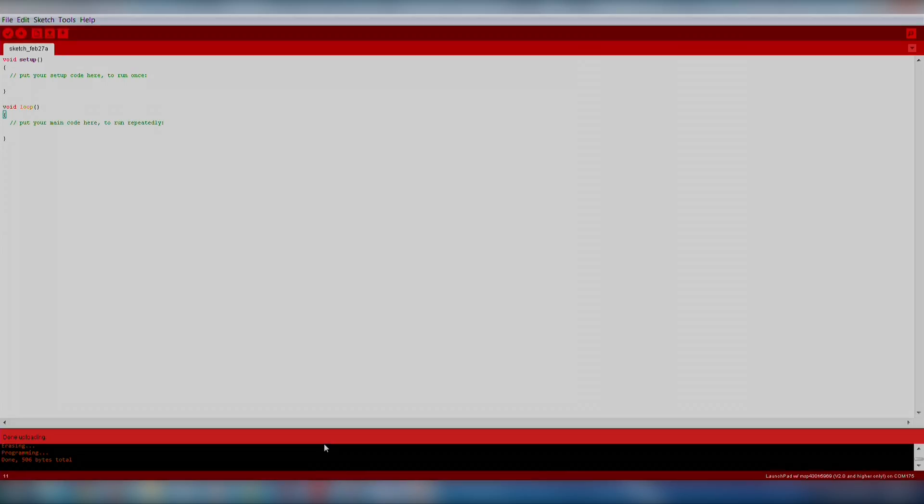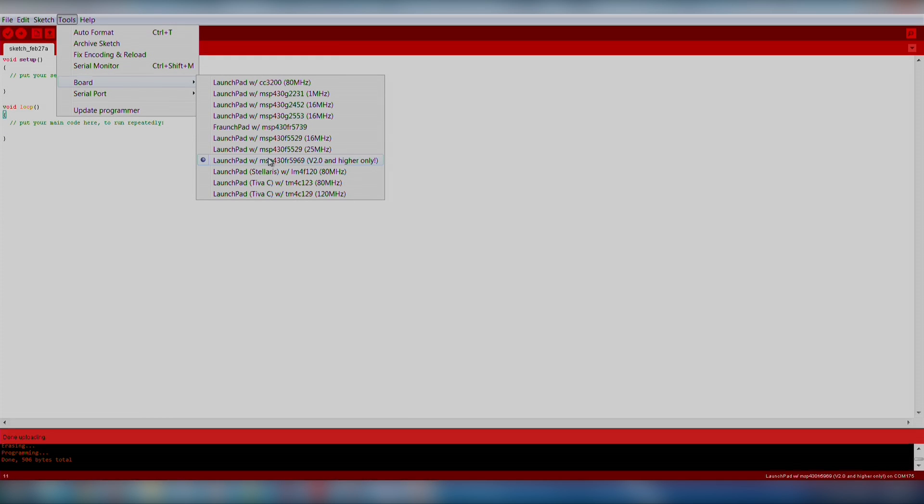Now we're ready to move on to the software. Make sure you've downloaded and installed the drivers so your computer can communicate with the Launchpad over USB. You can find the drivers and instructions for your operating system on the Energia MSP430 FR-5969 Hardware Guide. In some cases, drivers are not required. Next, let's open up Energia.